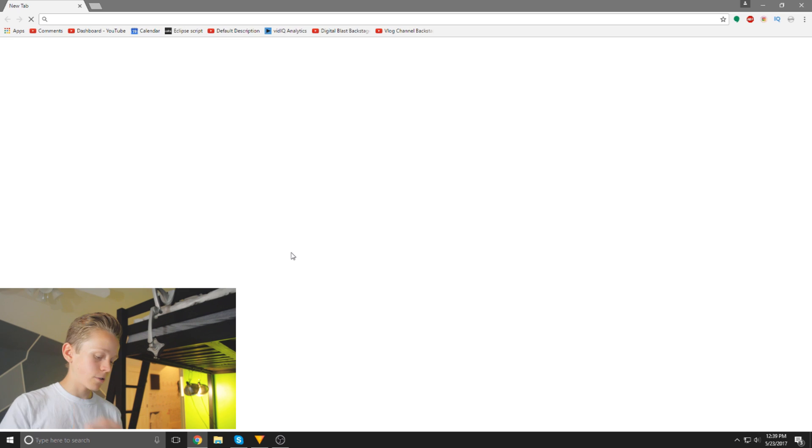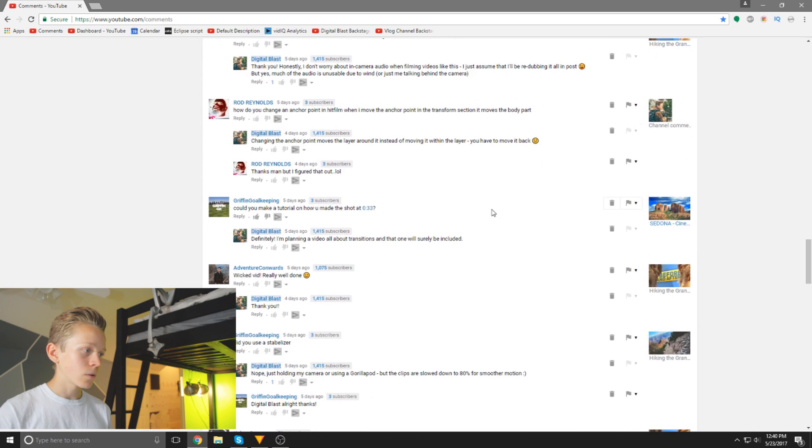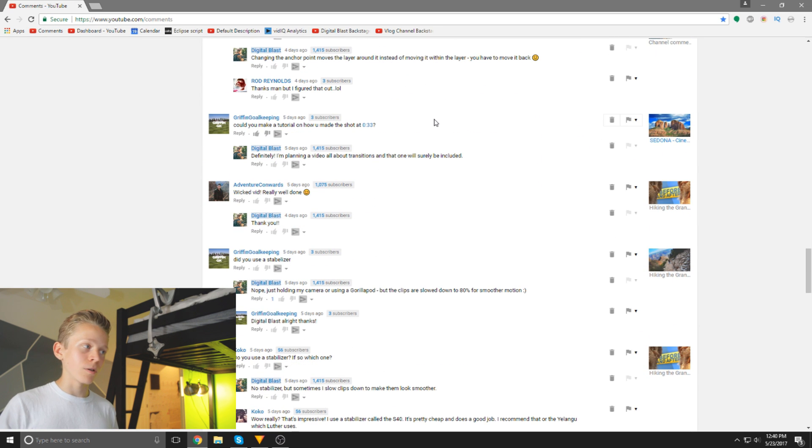Thank you to whoever submitted this idea. Thank you to Griffin Goalkeeping for the suggestion of this effect. If you're watching one of my videos and you're wondering how I did something, or you have an idea for what I should feature in a future video, please let me know — I always appreciate knowing what you guys are interested in, and it really helps me plan future videos.